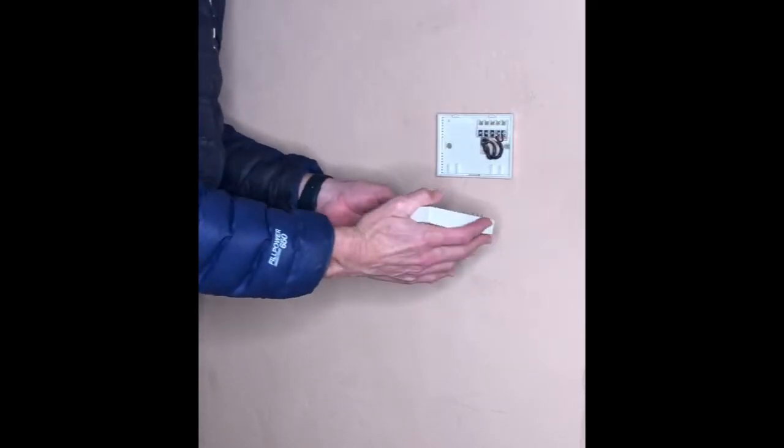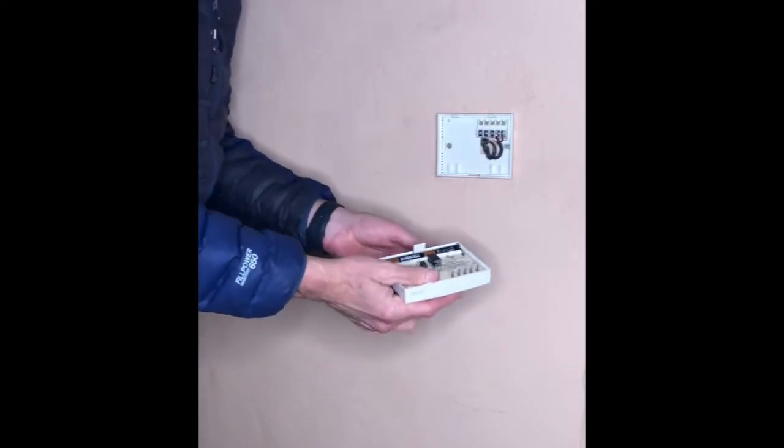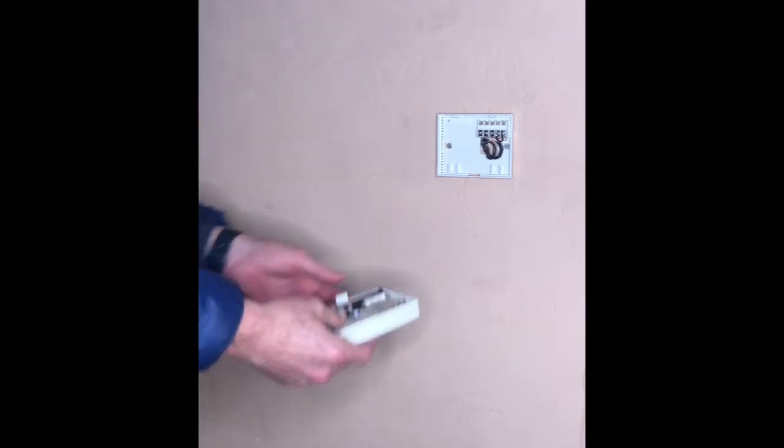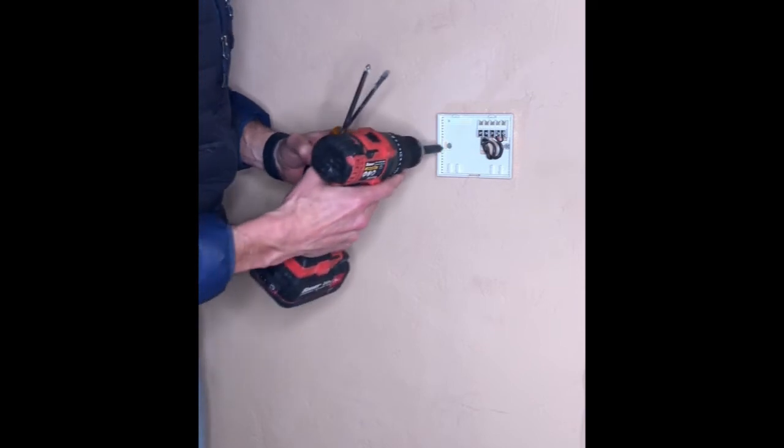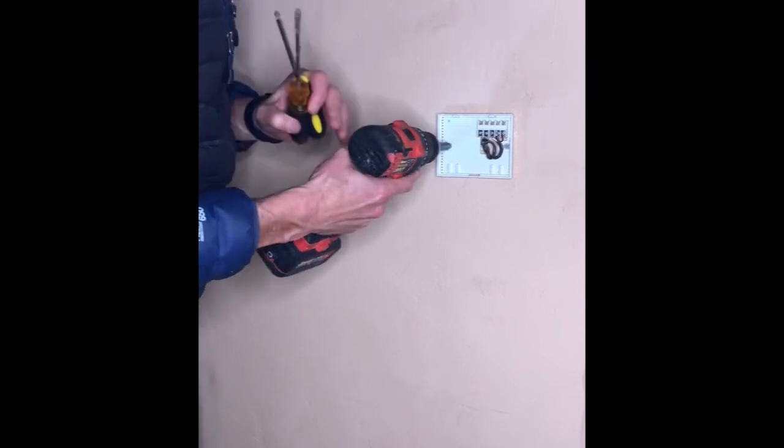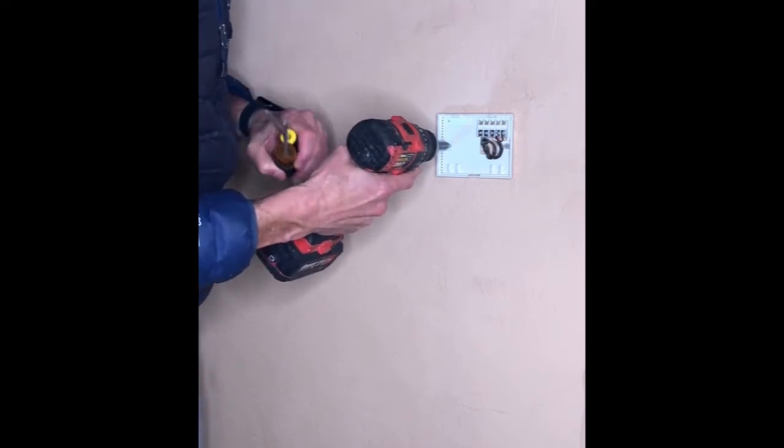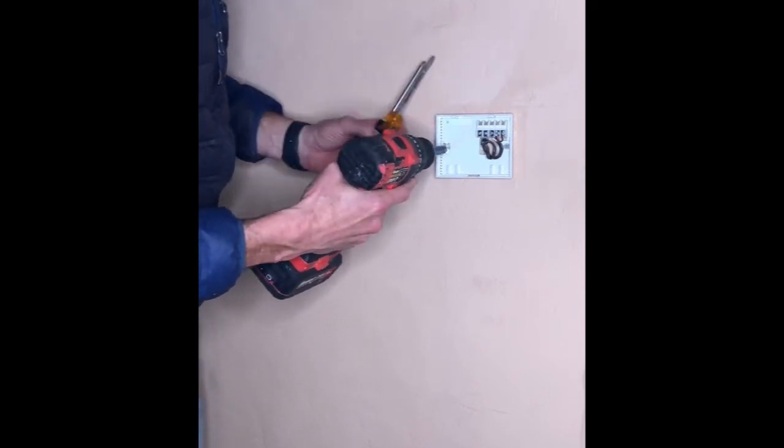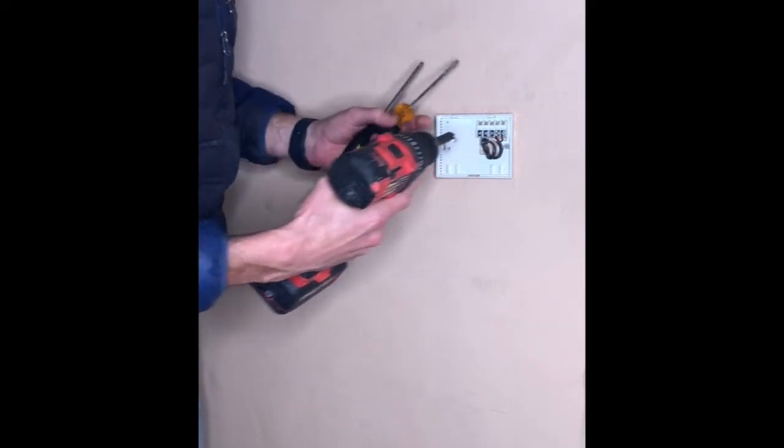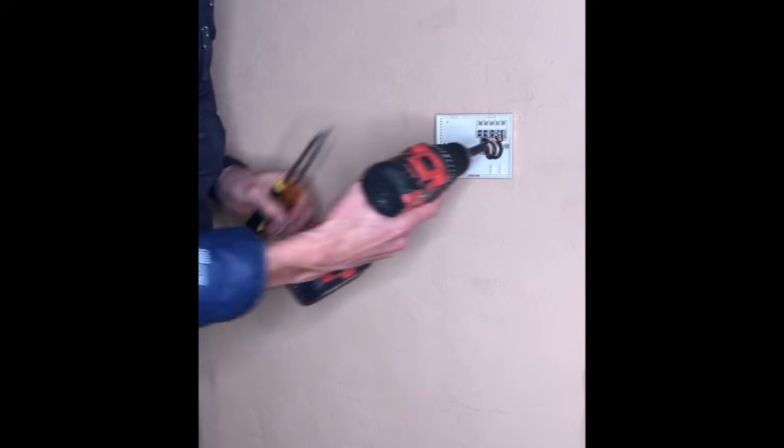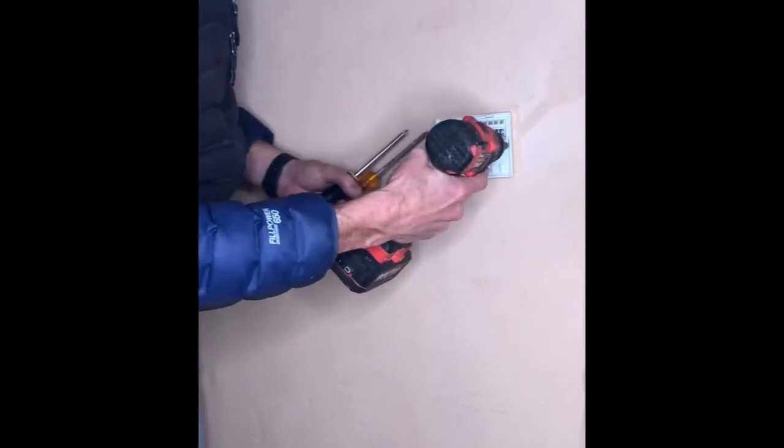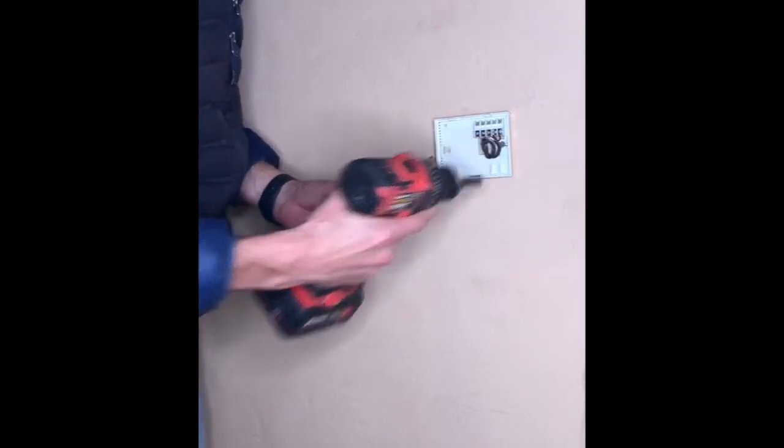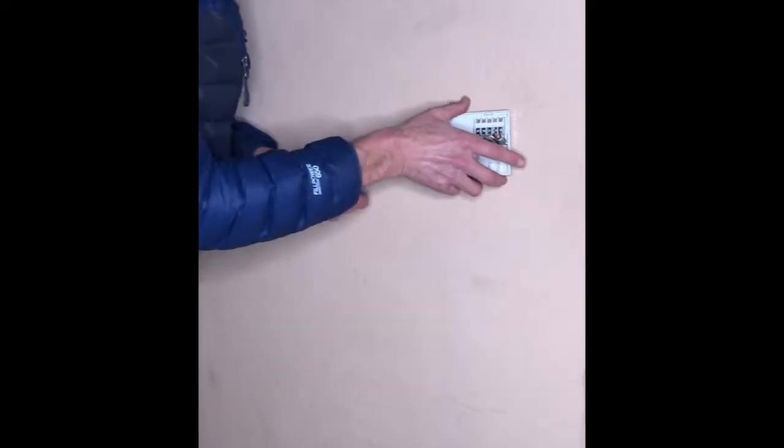Alright, let's get started. Step number one, remove the old thermostat. Now, with mine, there were just two wood screws holding it to the wall. I just had to make sure that those wires, the two wires, they didn't fall into the wall, otherwise I'd have a whole other problem to deal with, trying to get them out.